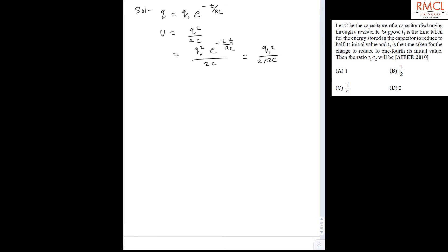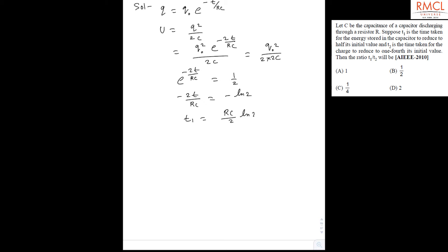So now it becomes e to the power minus 2T1 upon RC equal to 1 upon 2. Taking the anti-log, it becomes minus 2T1 upon RC equal to minus ln 2. This T is T1, the time taken for the energy stored to reduce to half, so T1 equals RC upon 2 times ln 2.